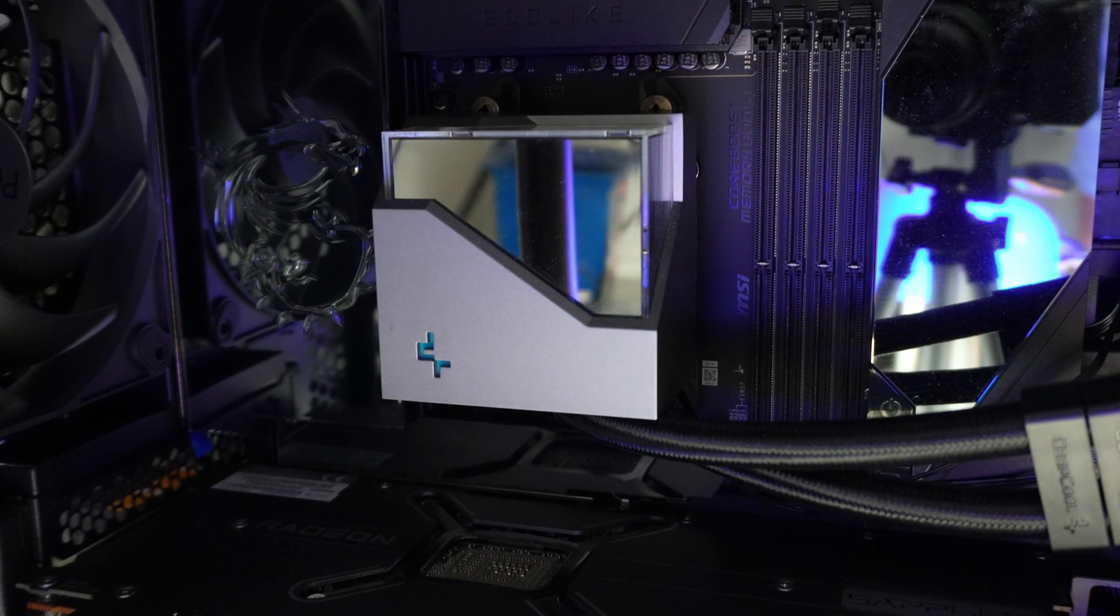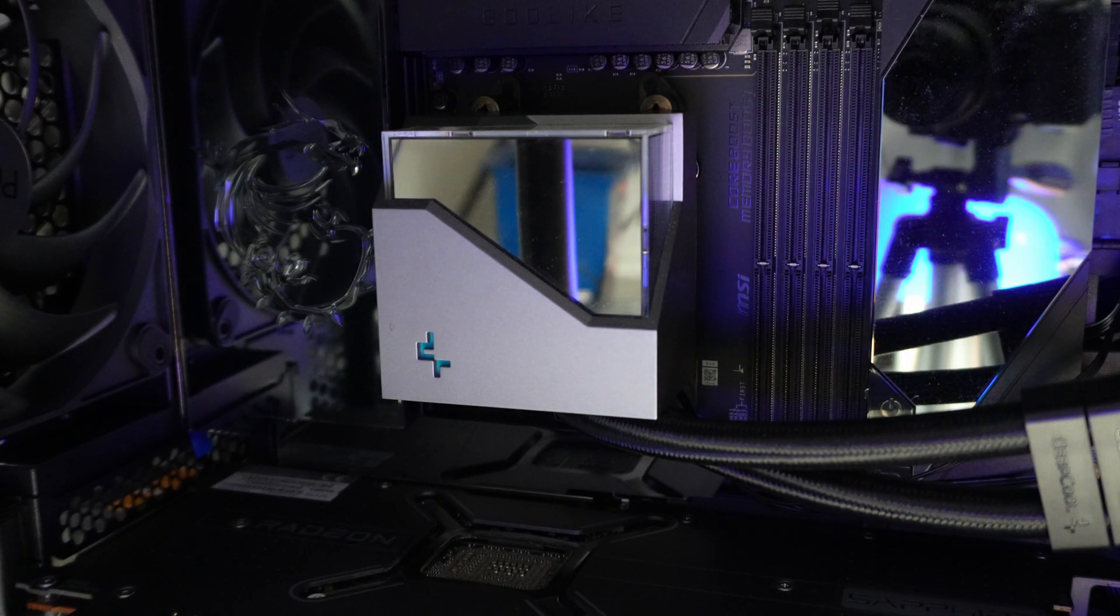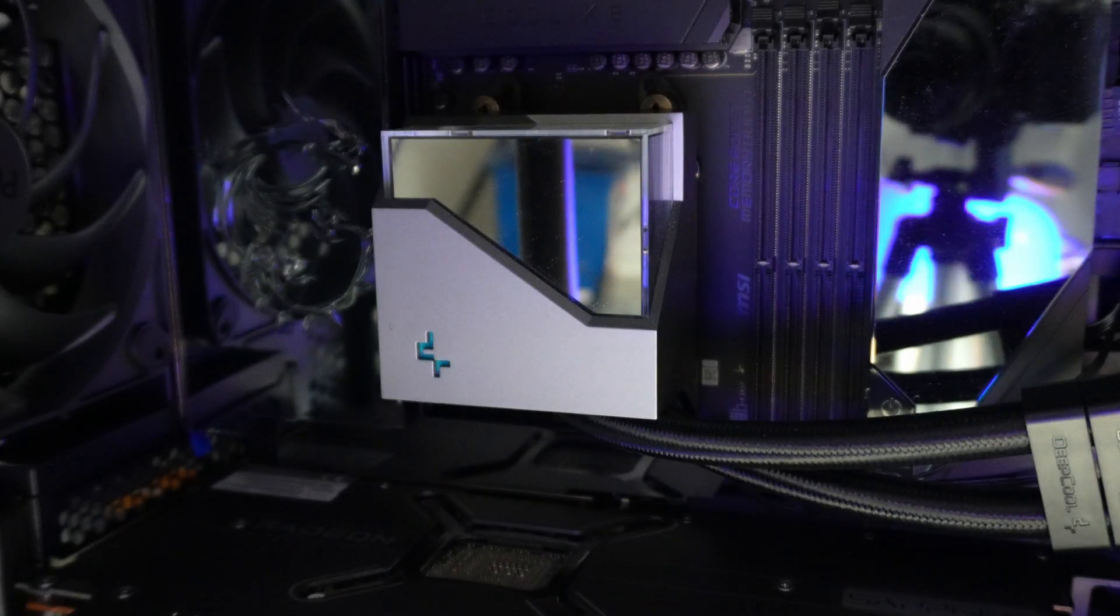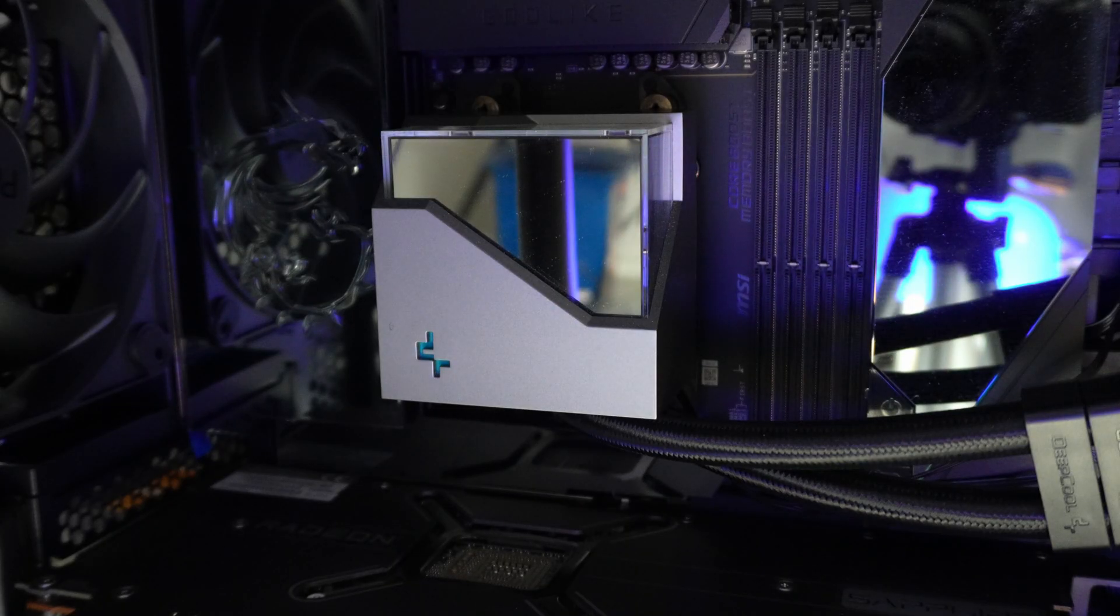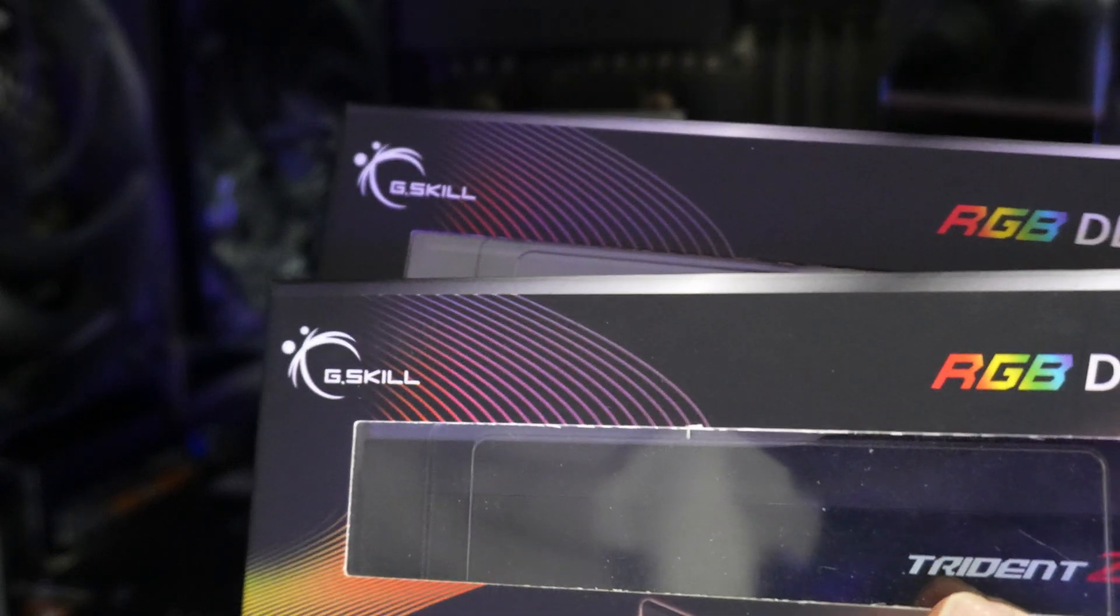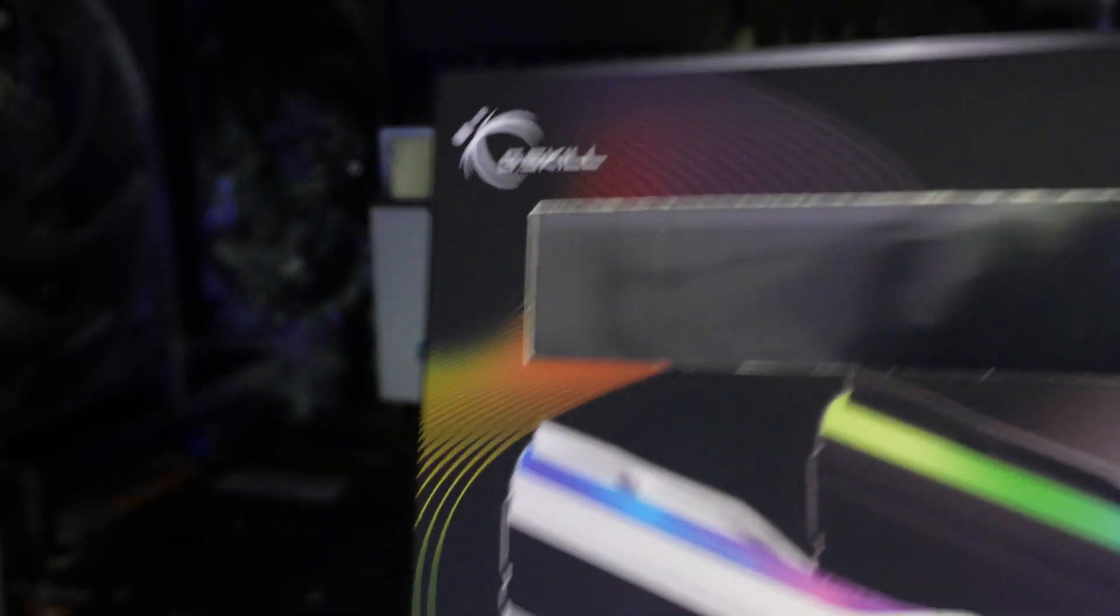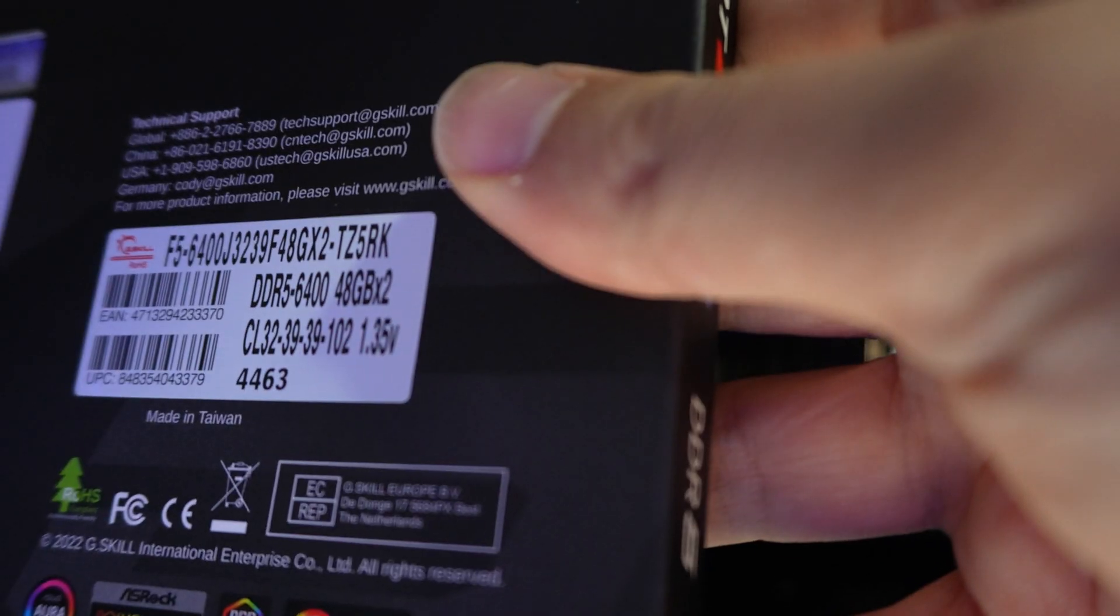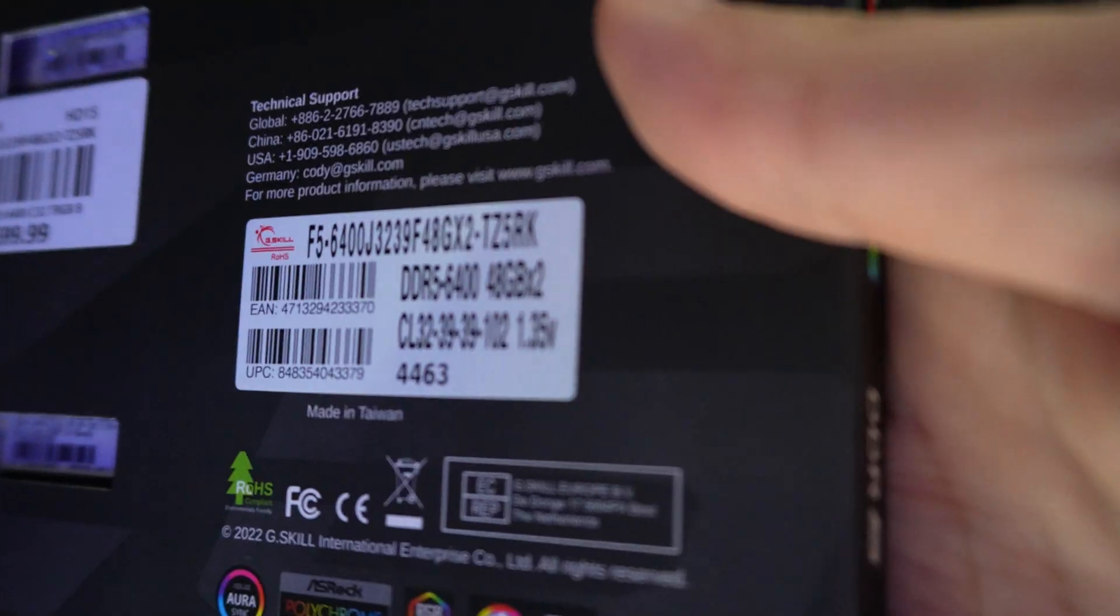The one thing to remember when you're installing the memory, if you're running four sticks of memory, which most likely means you'll be running two separate kits. The first thing, my first recommendation is make sure you buy two of the exact same memory kits. So these are both from G.Skill, but they're literally identical memory kits. So this one is a 2x48 gigabyte kit, and this one is the exact same one.